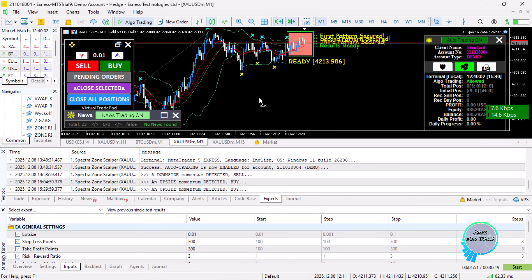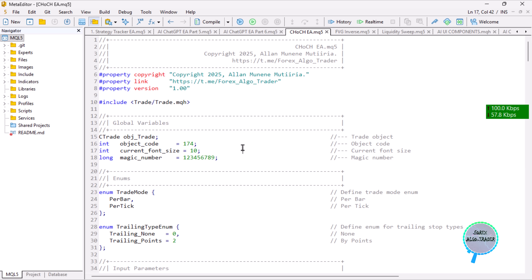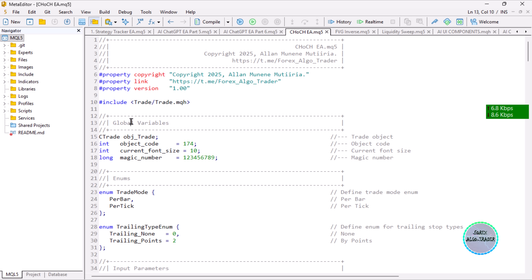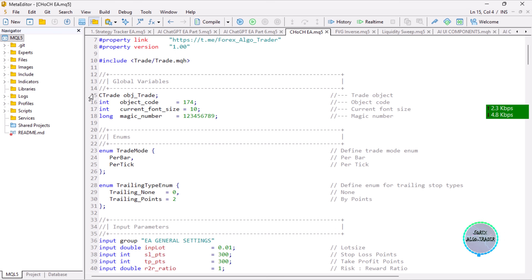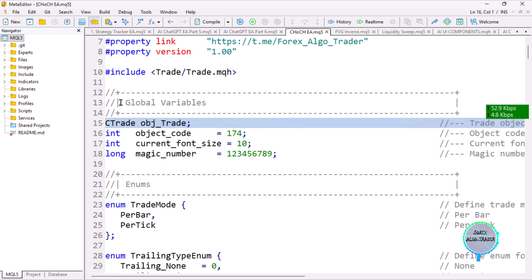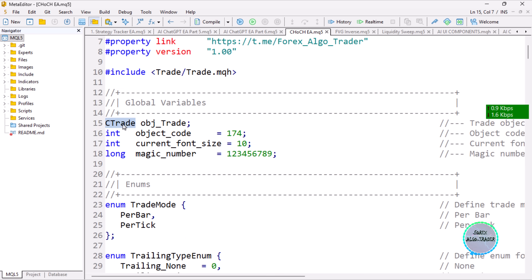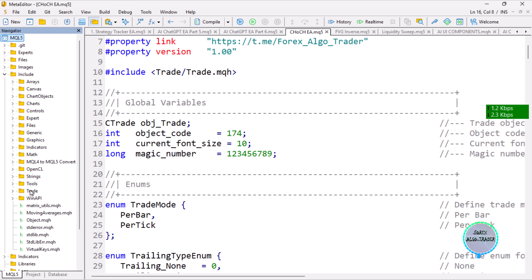I'll be showing you the code now. To view the whole logic you can check our previous lesson on break of structure. What I'm showing here are the changes we implemented to come up with the change of character expert advisor. We first include the trading class — you've seen this before — and we create the trading object by instantiating the CTrade class.